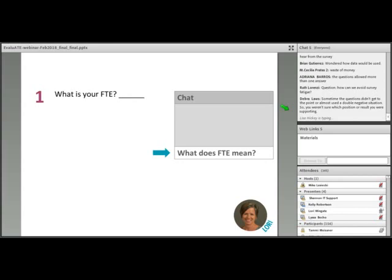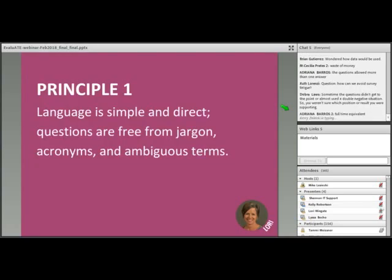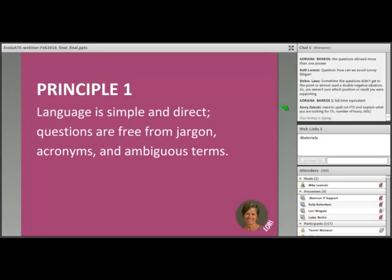This example violates Principle One: language should be simple and direct, free from jargon, acronyms, and ambiguous terms. Acronyms should be avoided unless you're 100% sure every respondent will know what they mean. At Loyola University, we had a 37.5-hour workweek — so if everyone isn't reporting based on the same standard, the data will be messed up. Even removing the acronym would still leave problems.